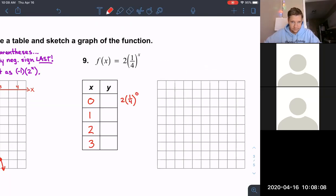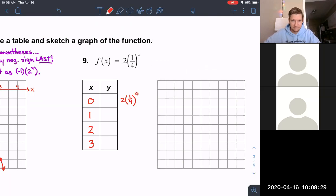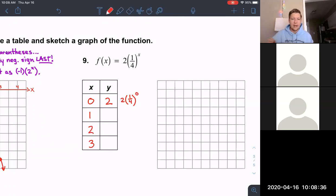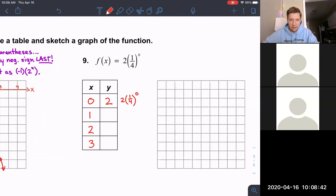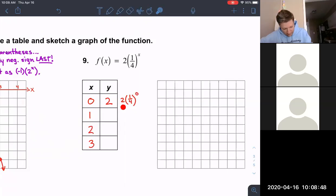Anything to the zero power — we covered this last week. Anything to the zero power is 1. So one-fourth to the zero power is 1, and then we multiply by the 2 out front. 1 times 2 equals 2. So when x = 0, y = 2.